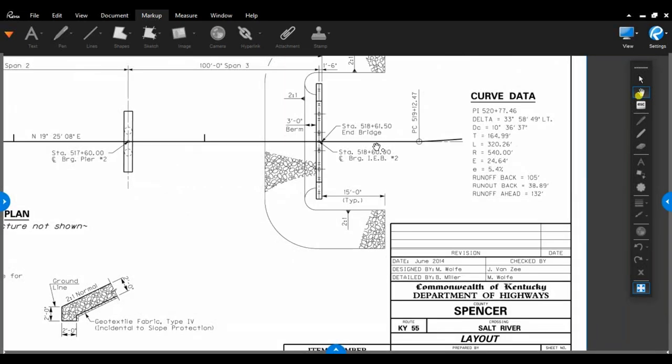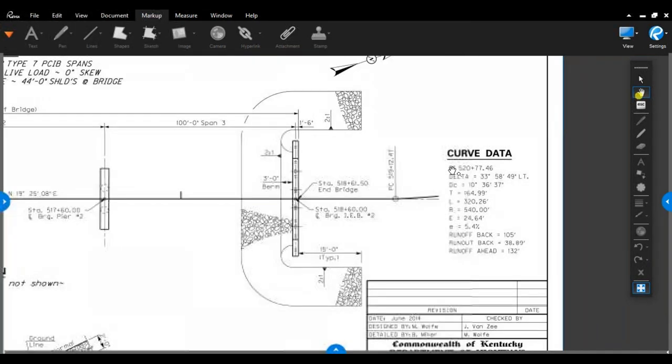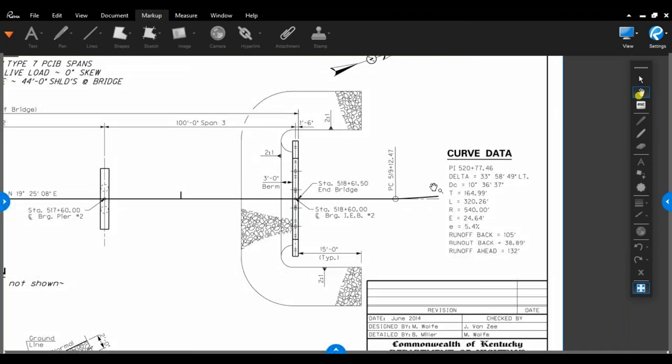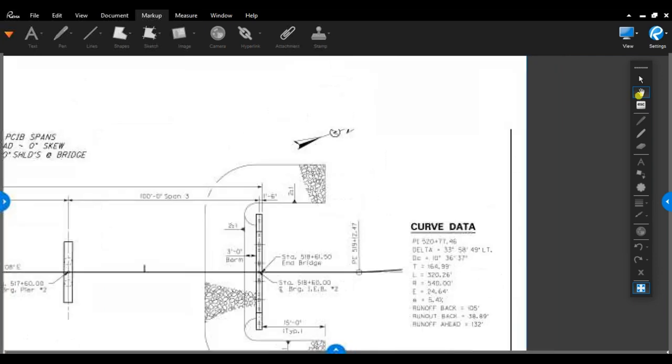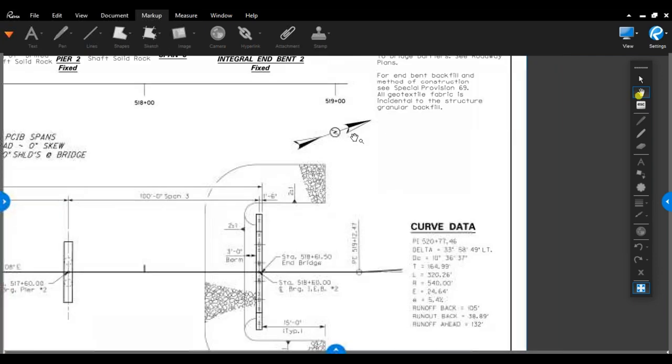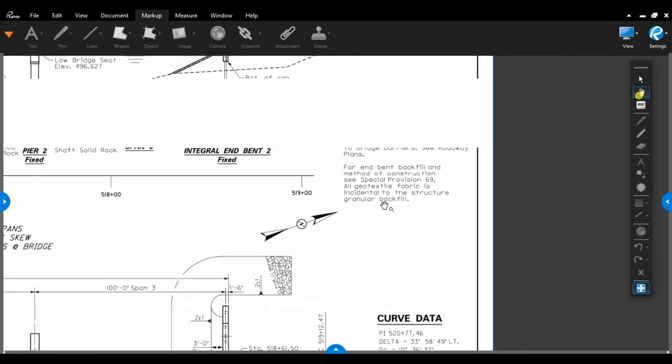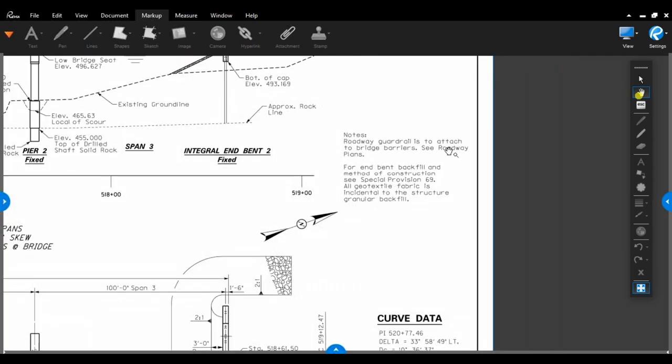Also shows your barrier wall type. This bridge itself has a curve in it, a slight curve. If you have any kind of curve in your bridge, this is where you would go to find that, the north arrow, and some notes that go with this as well.